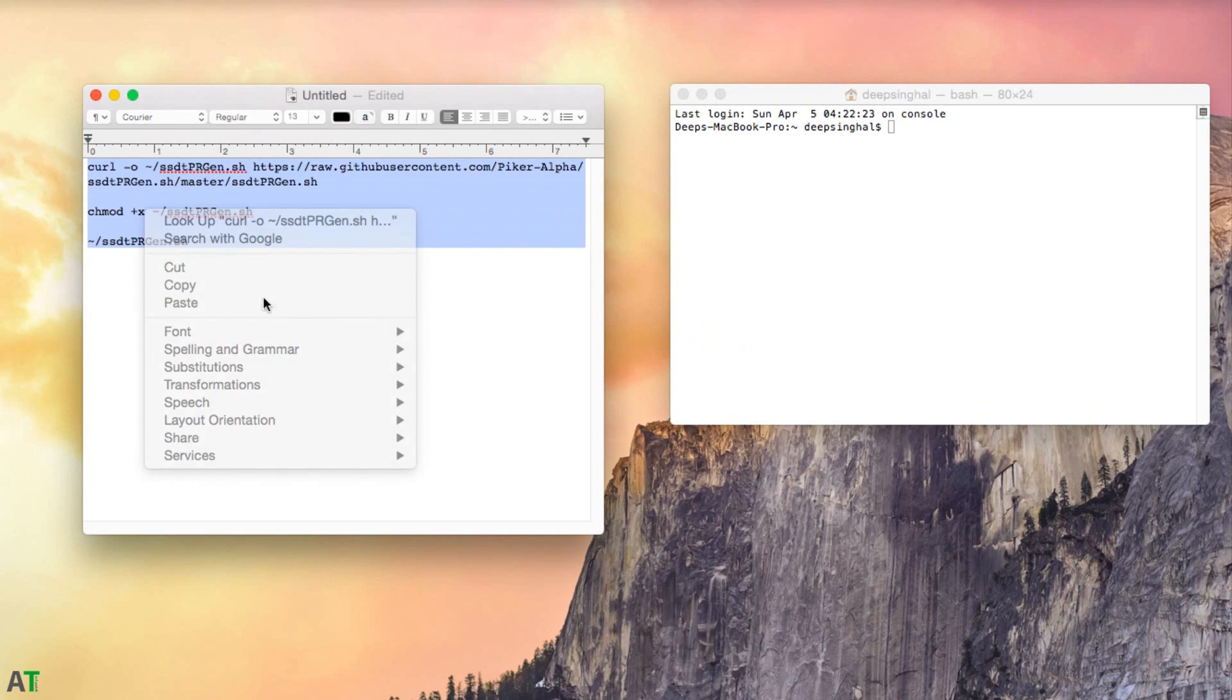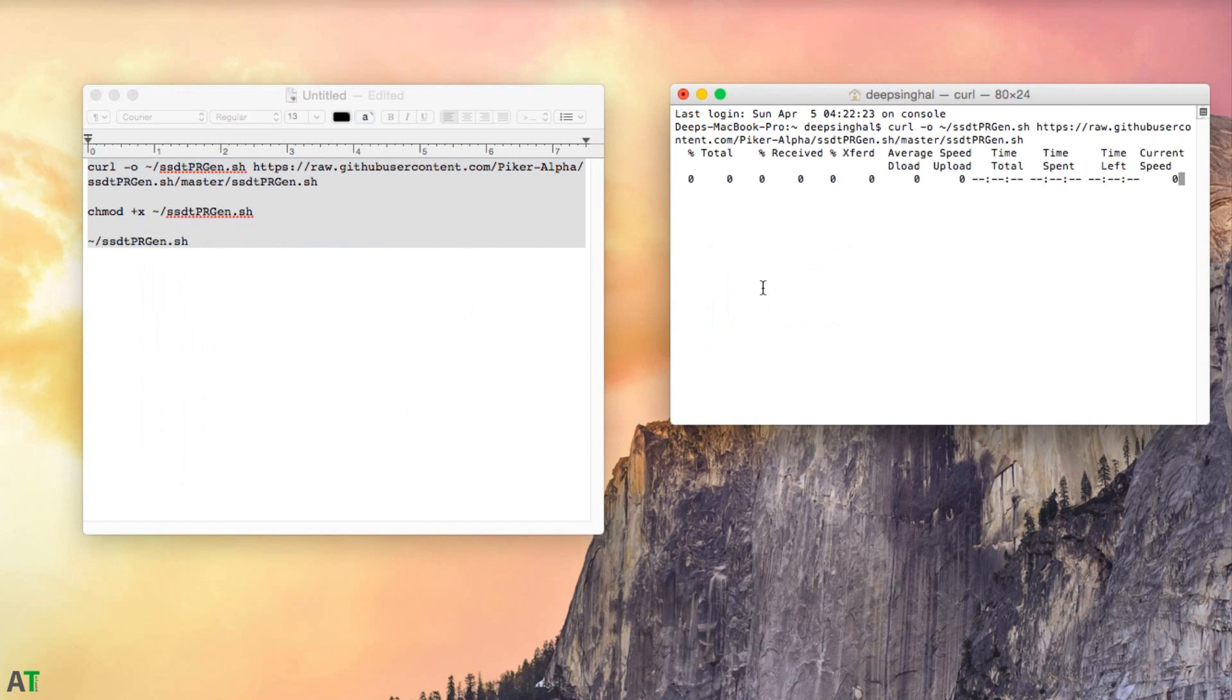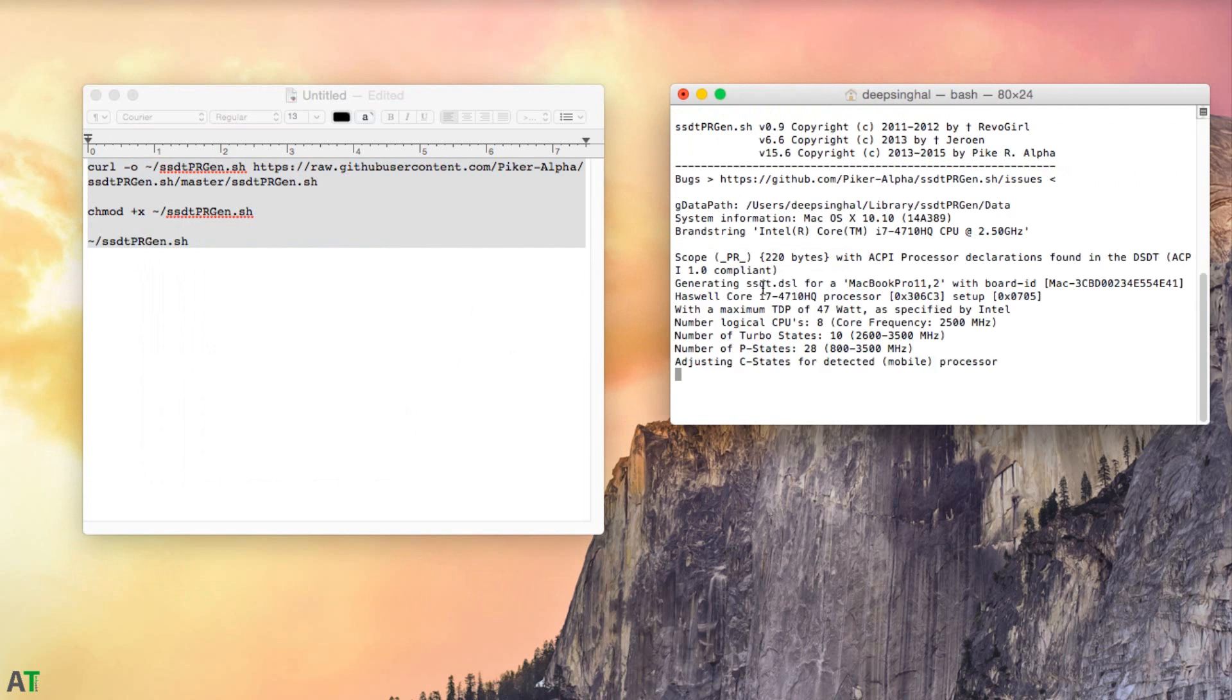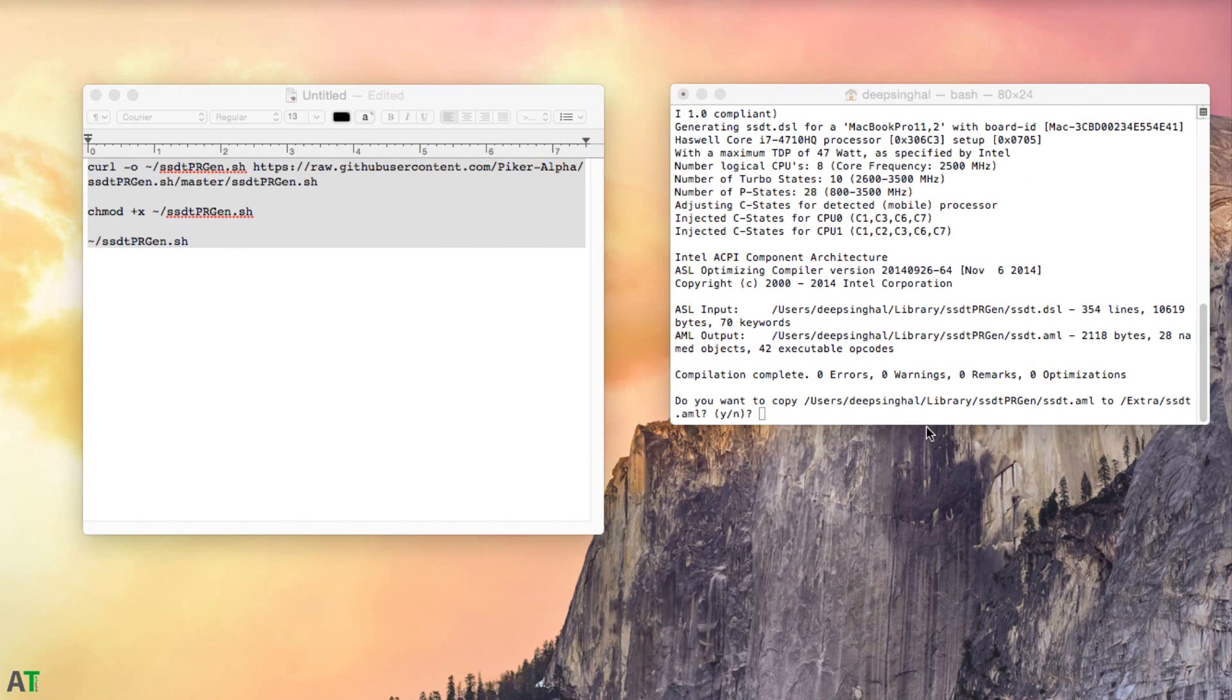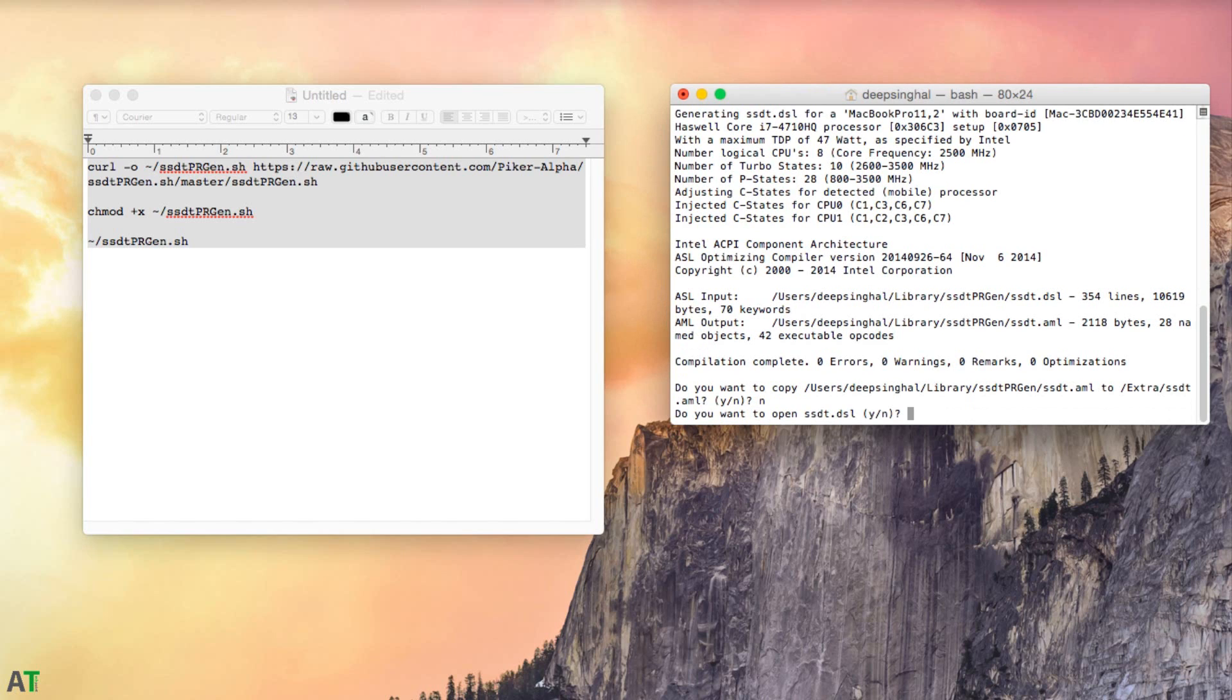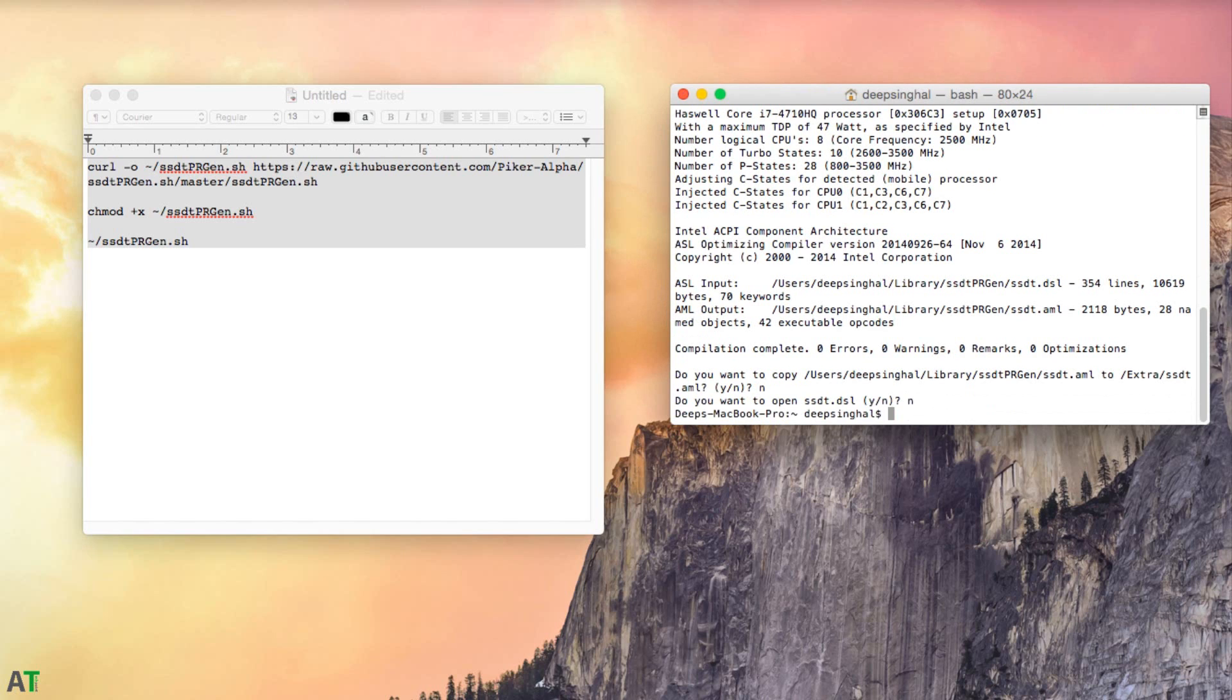After that, you just need to open terminal and copy paste the code which is available in the text file. I will leave all the links in the description below. You can copy paste the command in terminal and you will get a prompt. You just need to type Y to confirm.